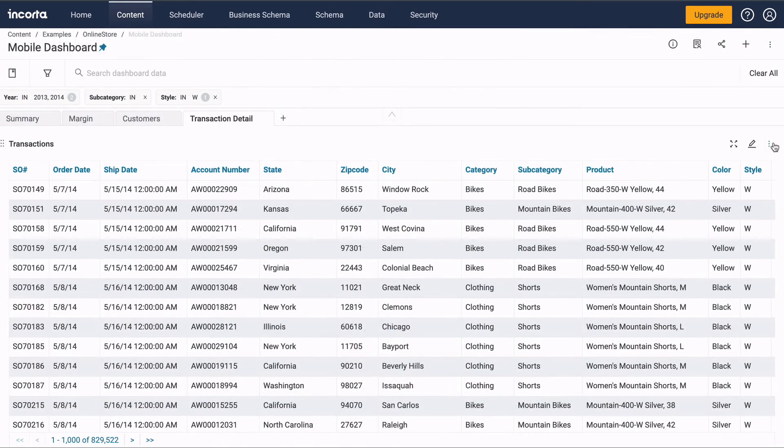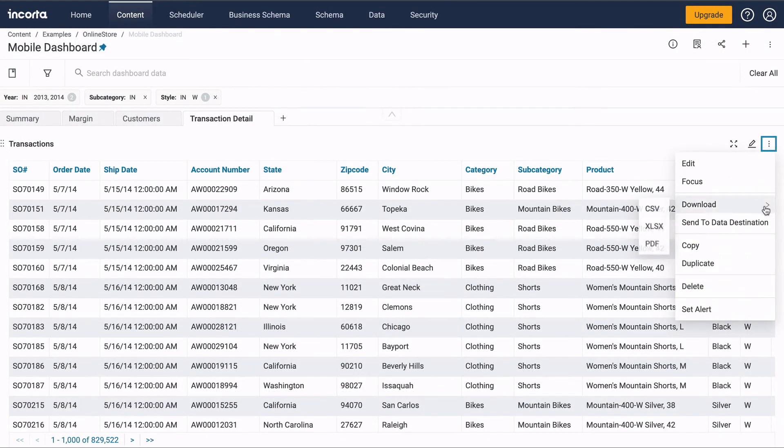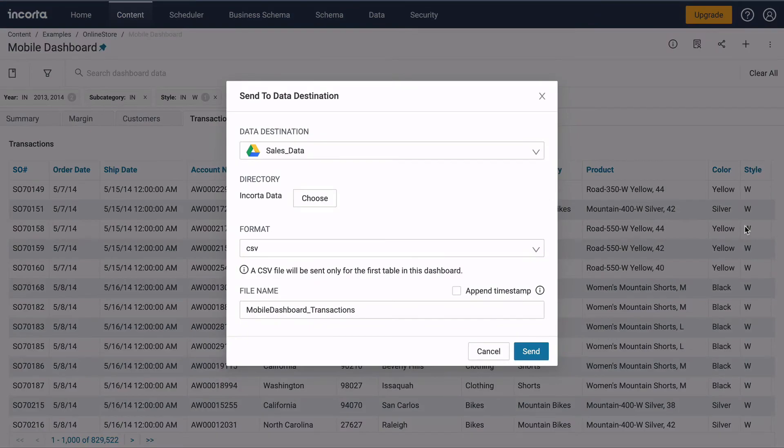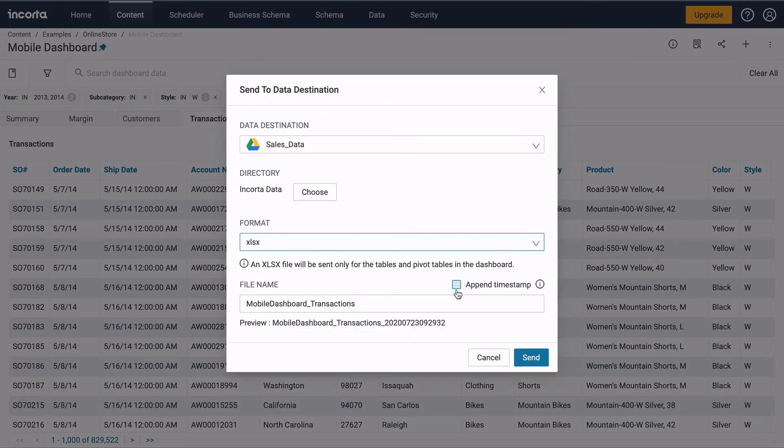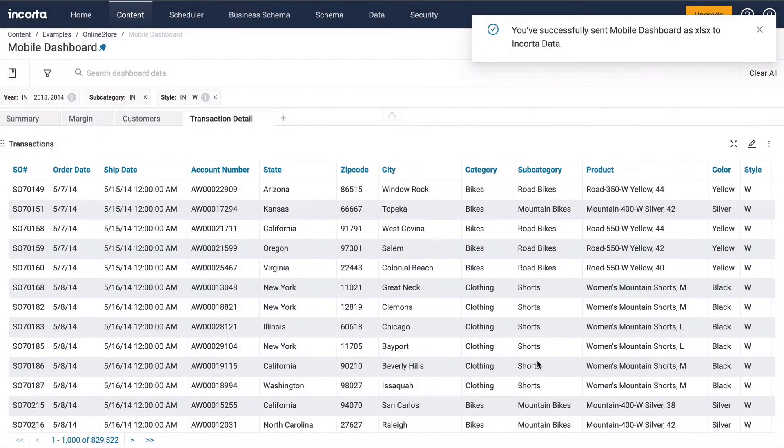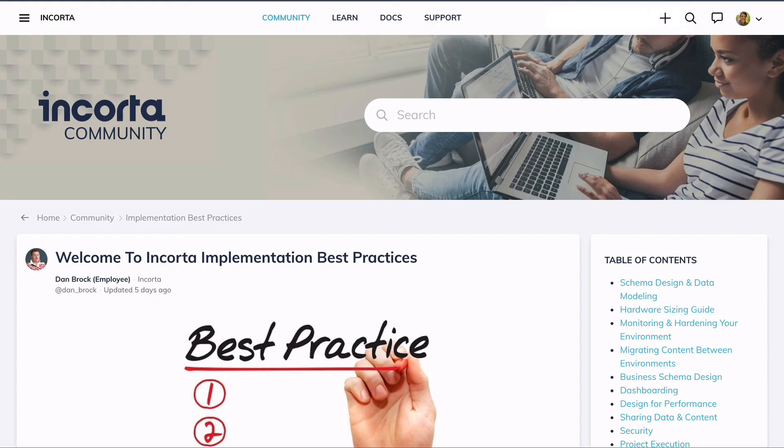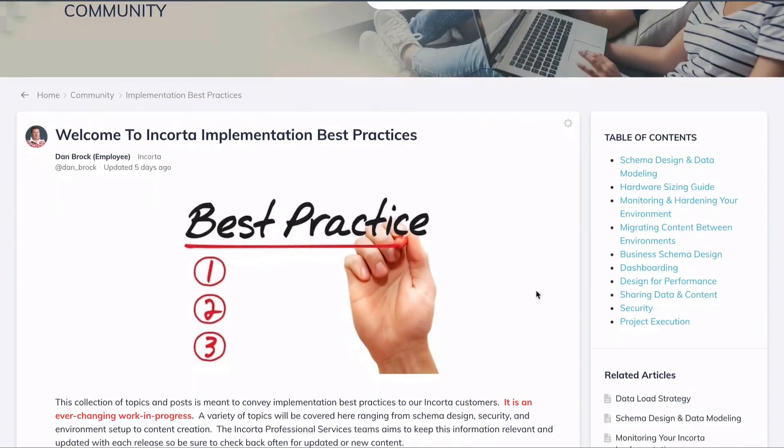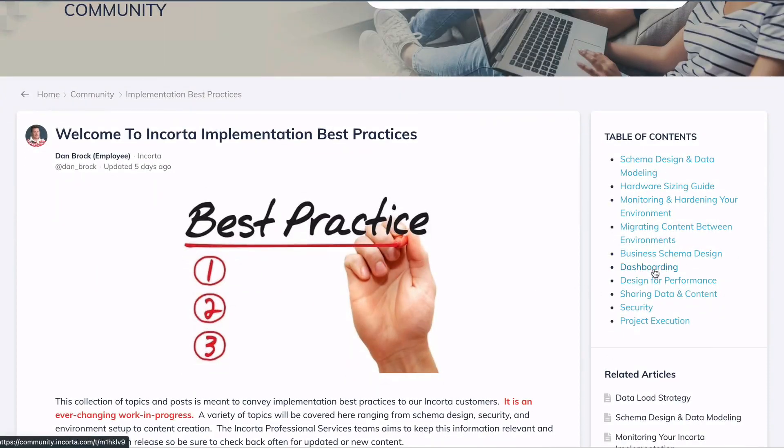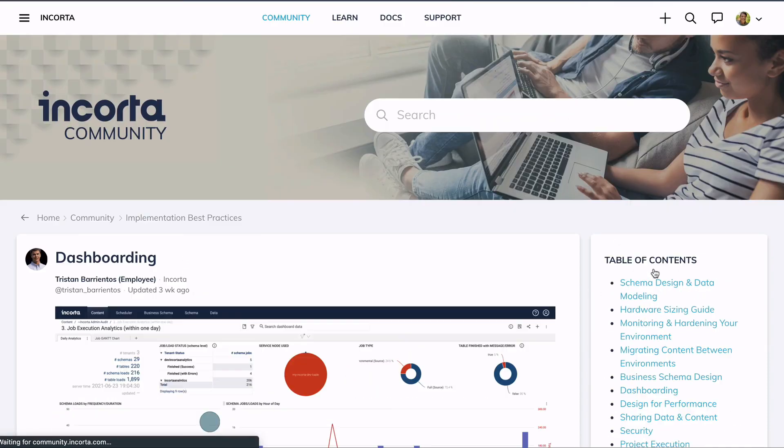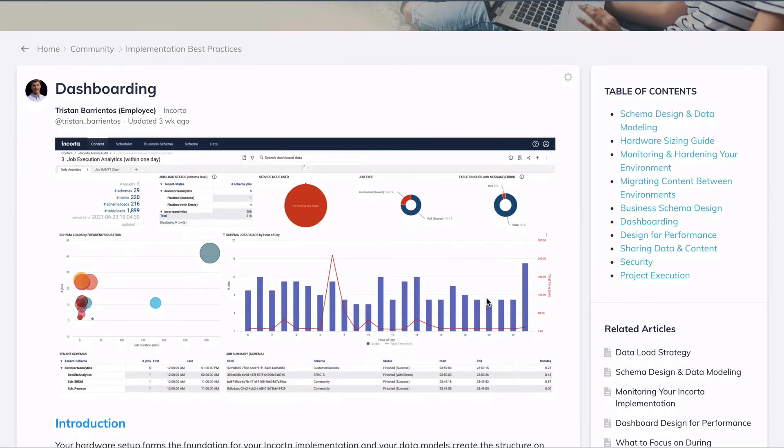You can download the data from a table or send the data to a data destination, like an online drive. There's a lot more to learn about Incorda dashboards. See the documentation or check out the Incorda user community. Thanks for watching.